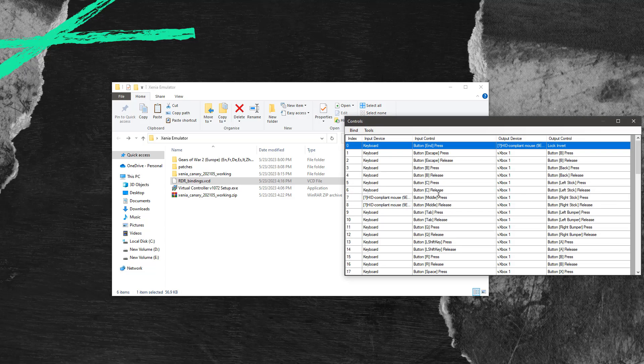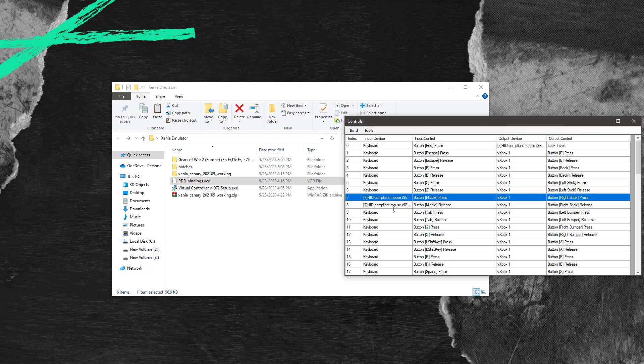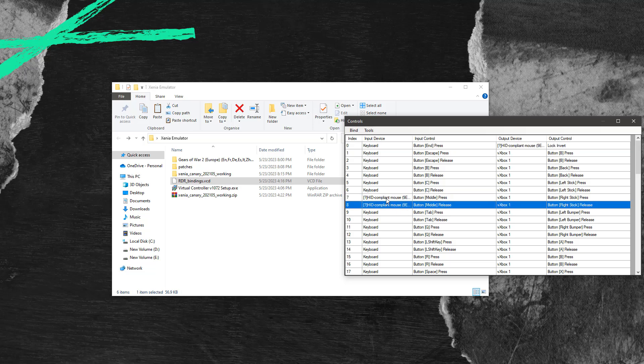But remember to replace your specific mouse because the software has picked the wrong mouse from the RDR binding file.